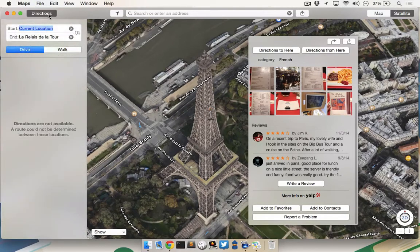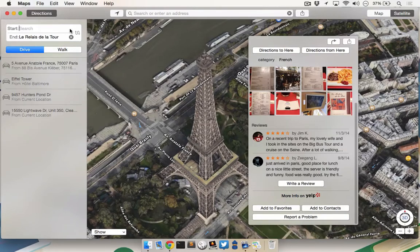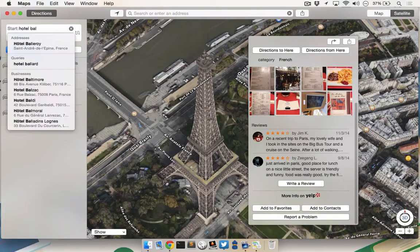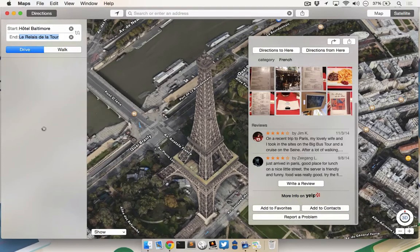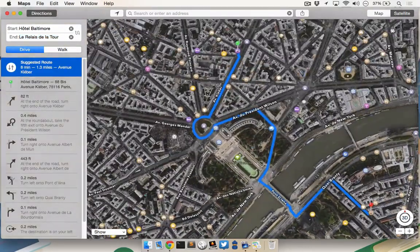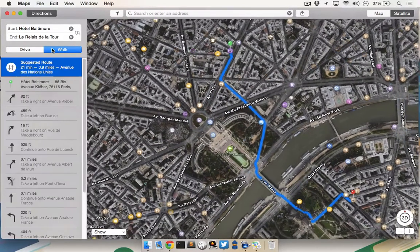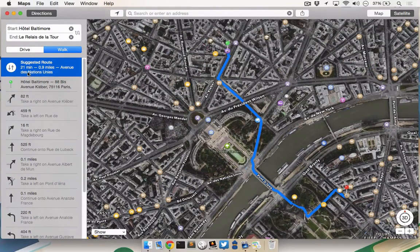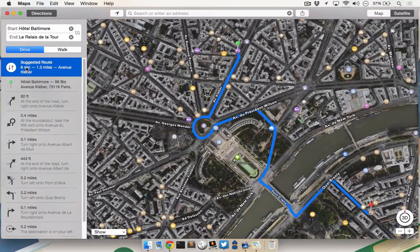At the top left, click Directions, and you can either use your current location if you happen to be at the hotel, or you can just type the location you're looking for. As an example, I would type "Hotel Baltimore." I have two options for my turn-by-turn directions: I can either choose the Drive option or the Walk option. Notice the Walk option will take a little bit more time, but it's actually a shorter distance than the Drive option, which takes a little less time but is a longer distance.